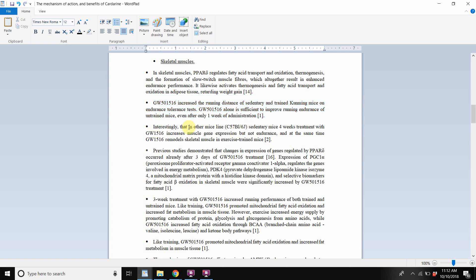Interestingly, in another mice line, a four-week treatment with Cardarine increased muscle gene expression but not endurance in sedentary mice. And at the same time, it remodeled skeletal muscle in exercise-trained mice. So it has a contrasting effect depending on whether the mice are trained or sedentary.